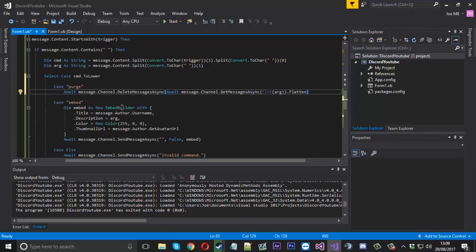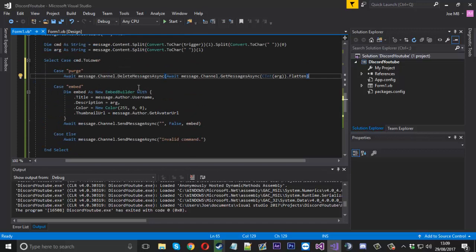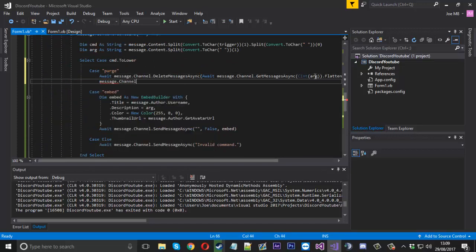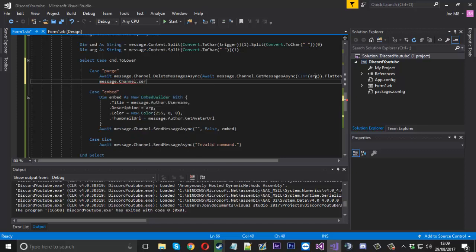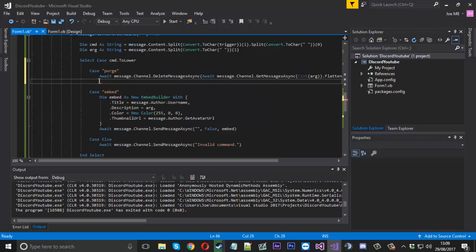So that's it for deleting commands. Next I'll show you how to access the server, because before all you'd do is type 'message.channel' and after that you'd type '.server'. In this case since everything got changed to 'guild', you'd think to type '.guild' but it doesn't exist - you can't actually access the server that way.